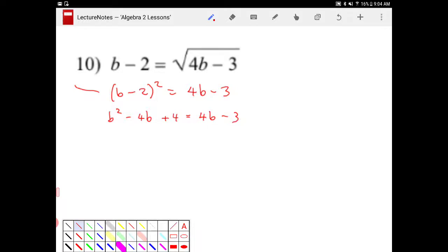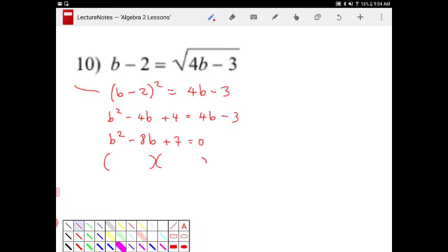Subtract 4b from both sides. I end up with b squared minus 8b plus 7 is equal to 0. From here we can make our call whether or not this is factorable. And as it turns out, it is factorable. We have b minus 1 and b minus 7. So therefore b will equal 1 or positive 7.